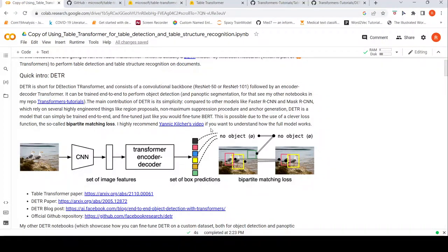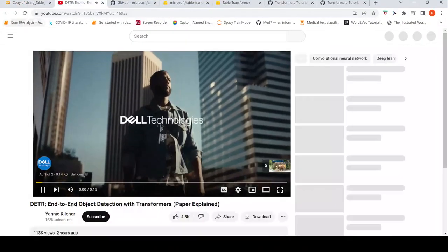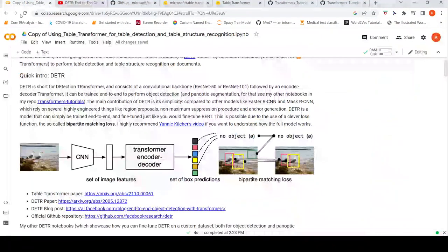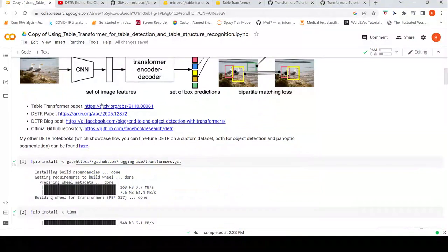There is Yannic Kilcher's video which you can check out to understand that particular loss function. There is also a DETR paper link, a blog post, as well as the official GitHub repository for the DETR model.